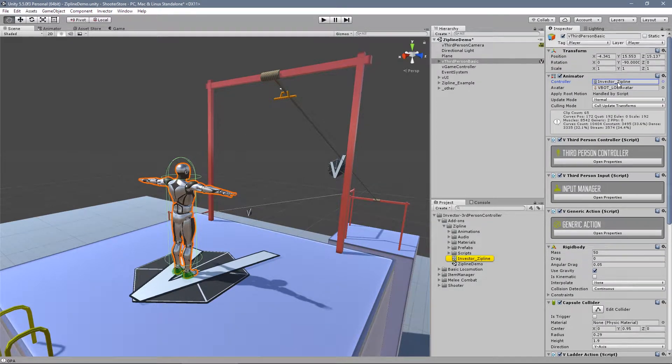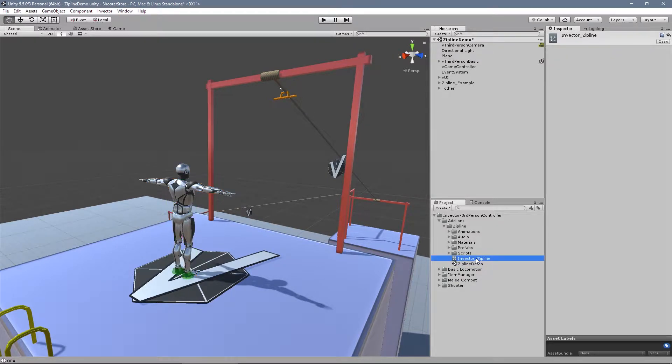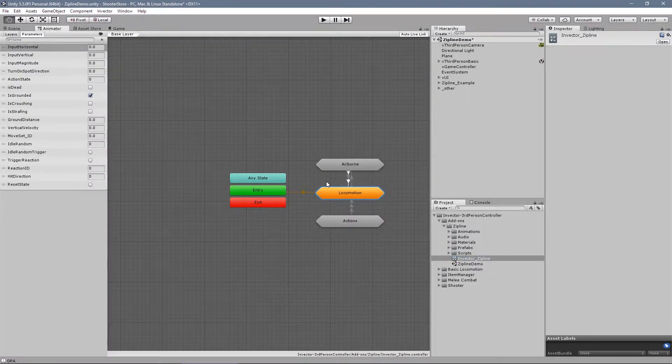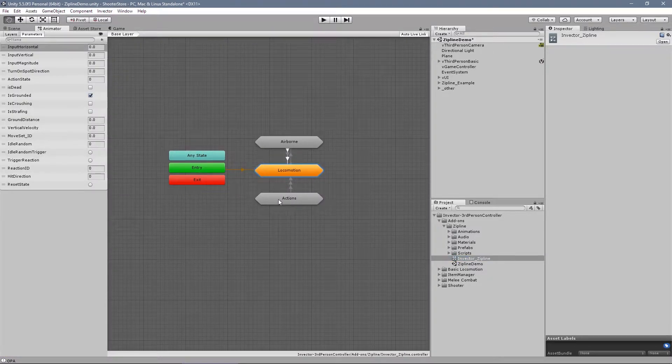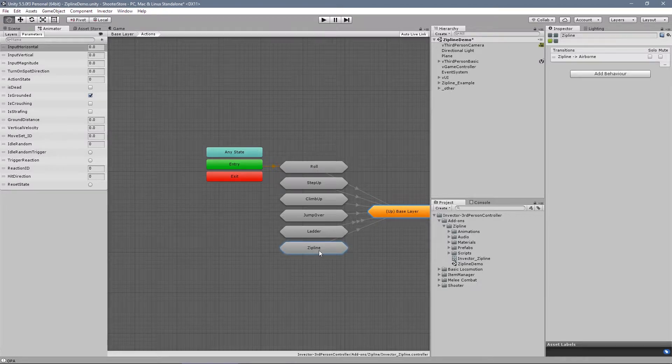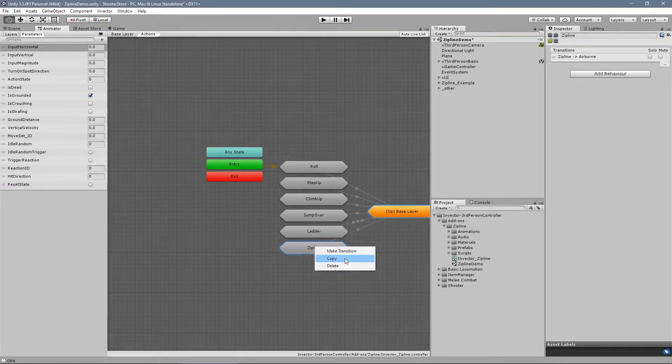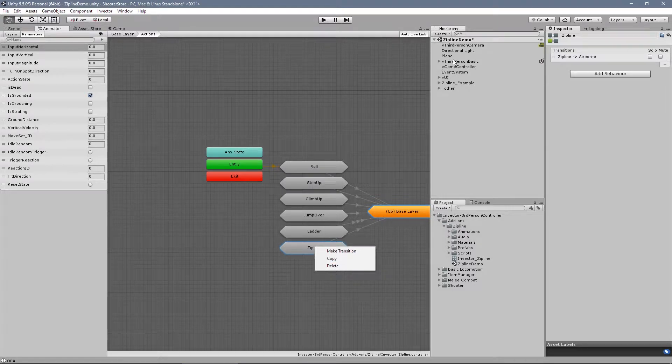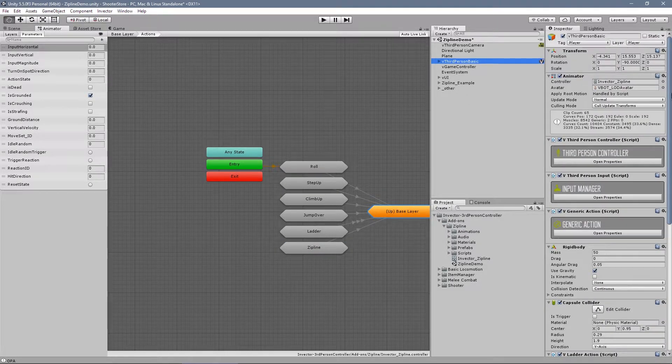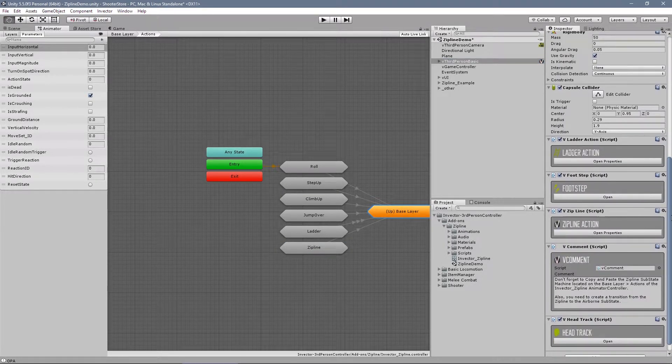In order for the character to play the animation. So this is the Invector zipline. We have a... it's pretty much a copy of the base locomotion with a new sub-state machine into the add-ons, called zipline. So you will copy this sub-state machine and paste into your own controller. Right?